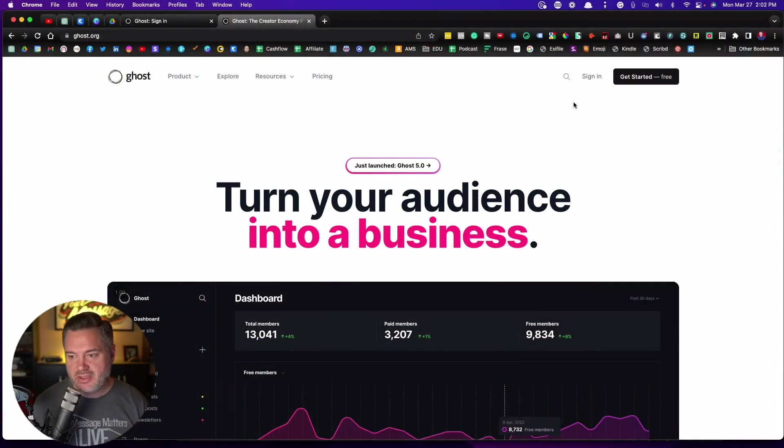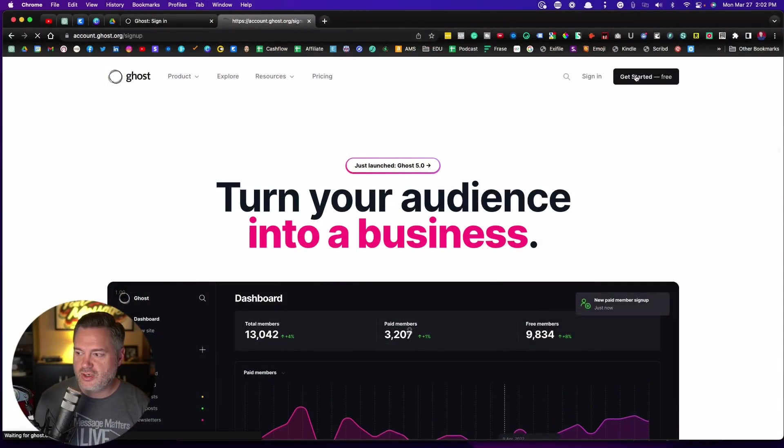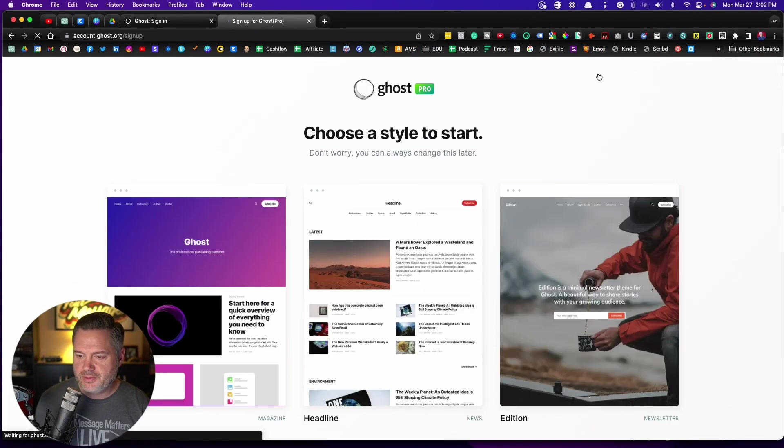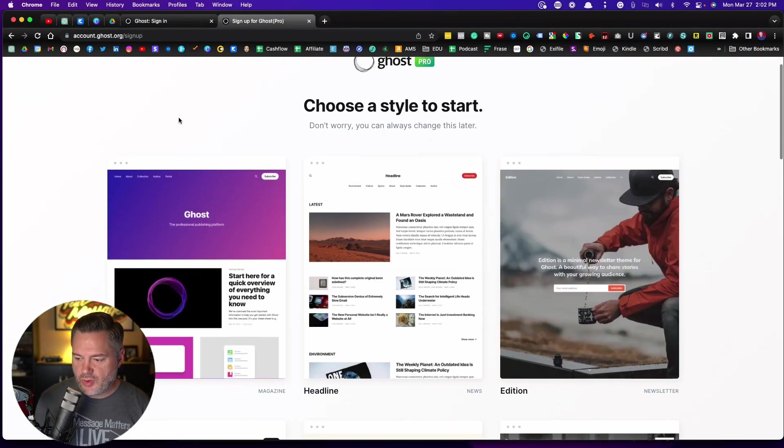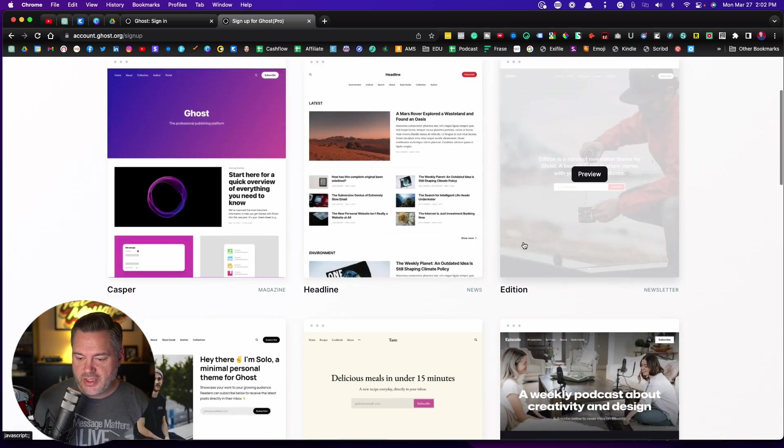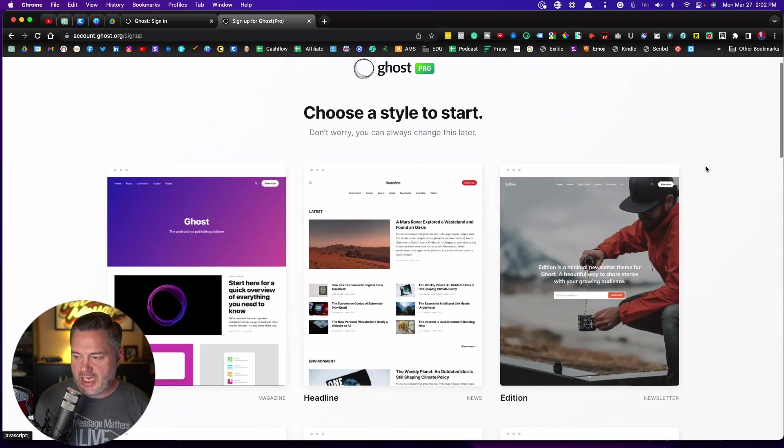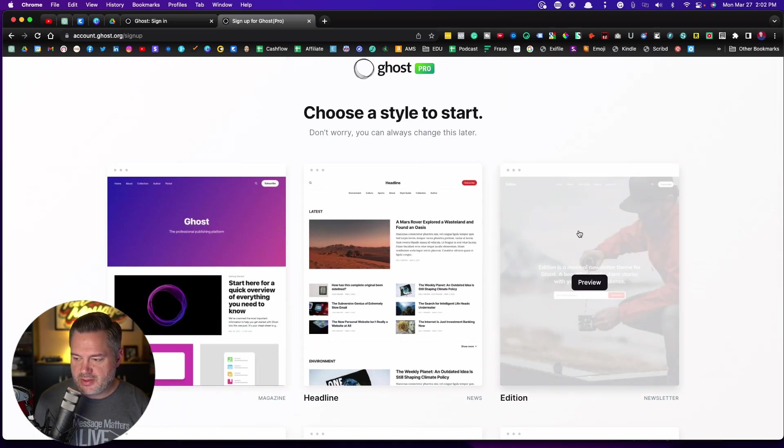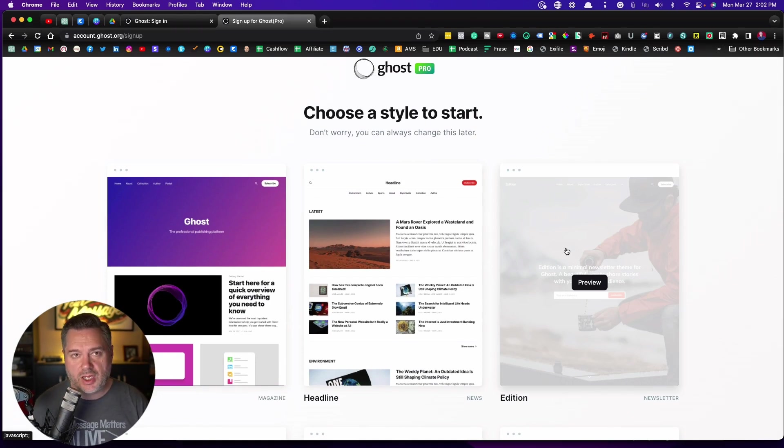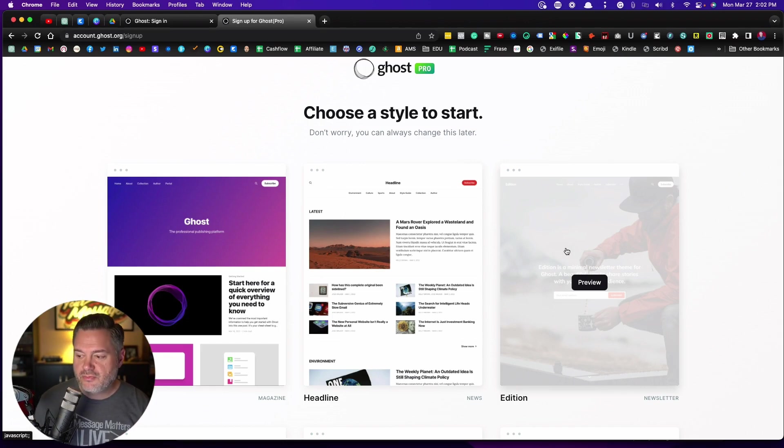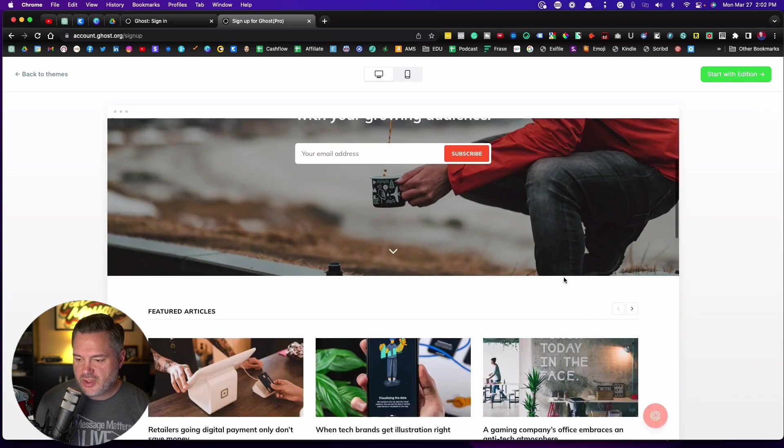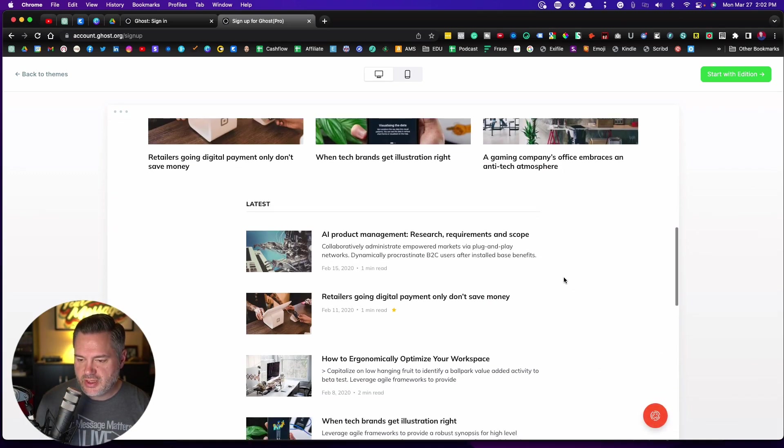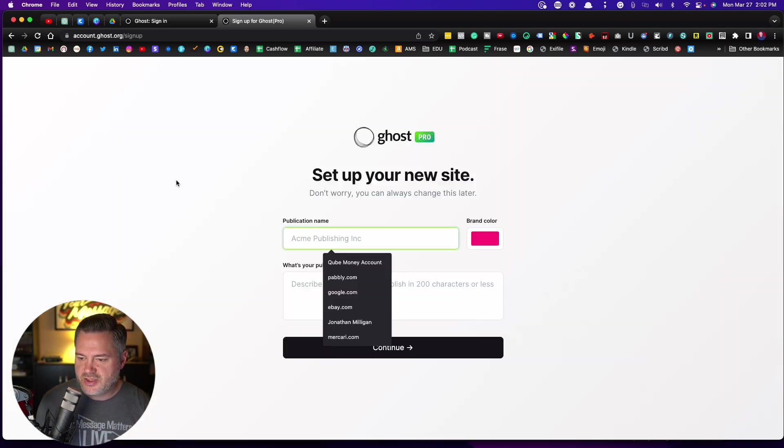So what we're going to do is we're going to jump into this. And what you're going to do is you're going to click on here, get started for free. And we're going to choose one of these. Now, this is the one that I would recommend is right here, this edition version. And there's a specific reason why once we get into it. But this follows my methodology of having more of a story brand version for us messengers. So you can see you can preview it here. This is what we're going to go with. So we're going to start with the edition theme.